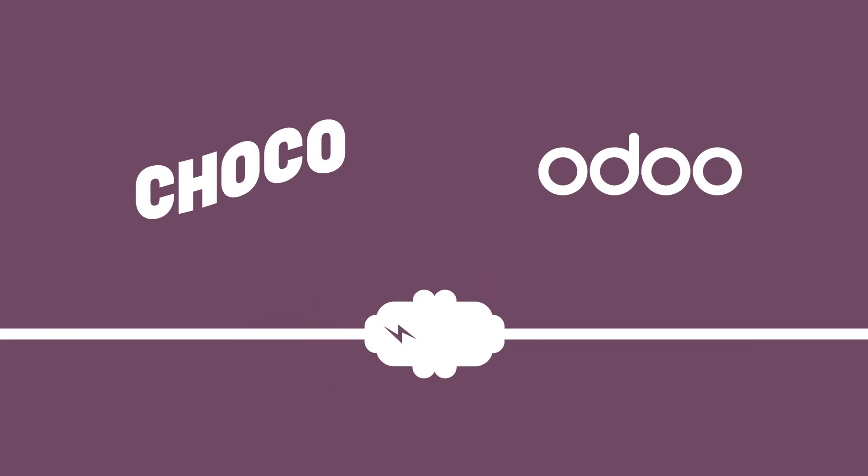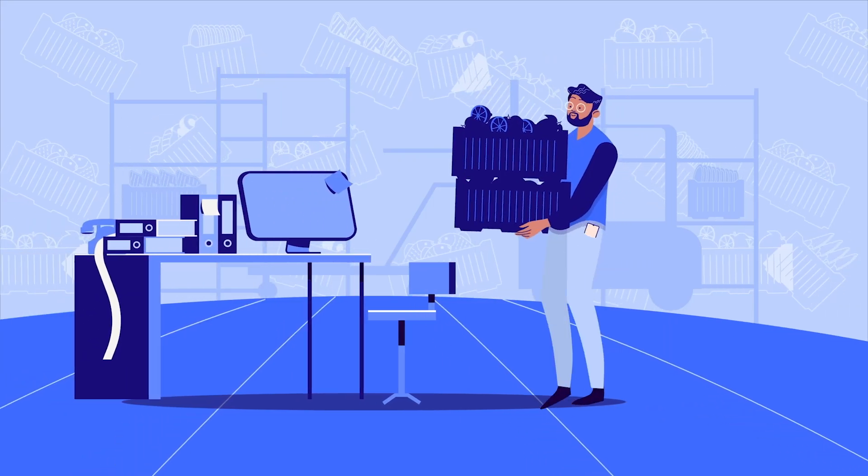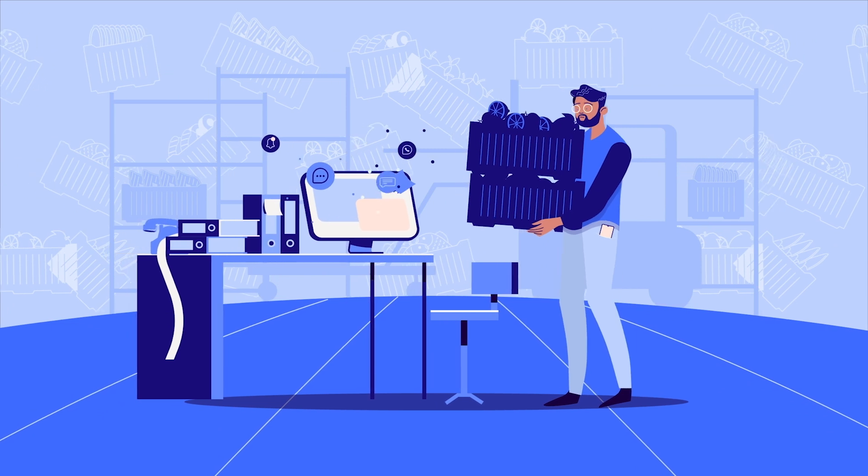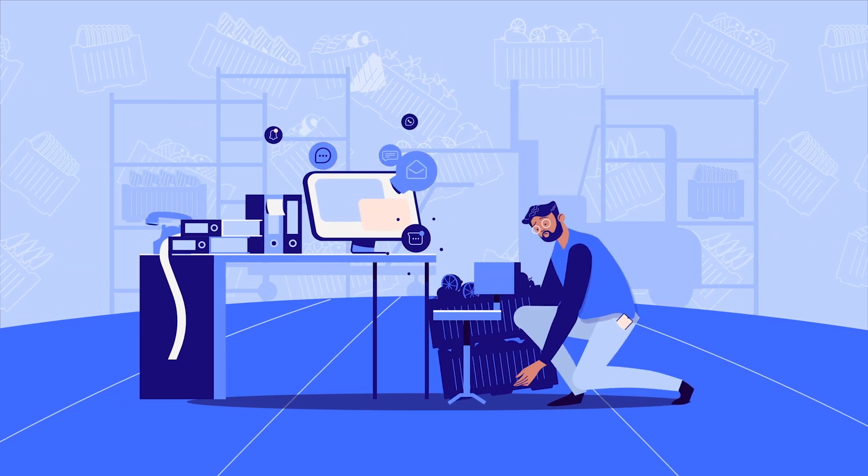Introducing the new Odoo integration plugin for Chaco. Running a food supply business can be quite a challenge.